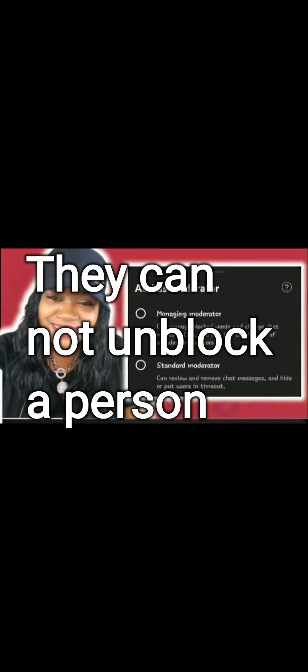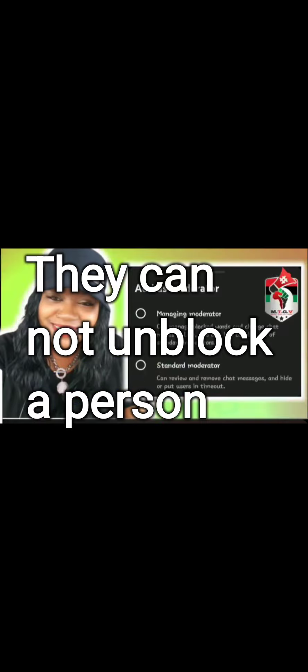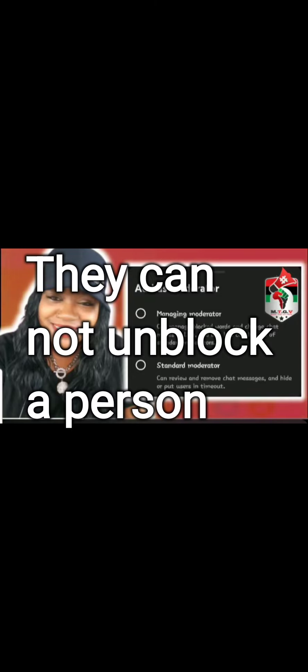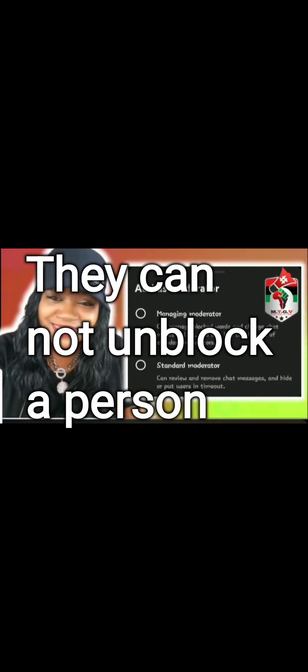For me, I'm going to continue to select standard moderator. Here's the difference: a managing moderator can manage blocked words and change the chat mode during a live, and they also have the capabilities of a standard moderator, which they can review and remove chat messages and hide or put users in timeout, which is what they've always been able to do.